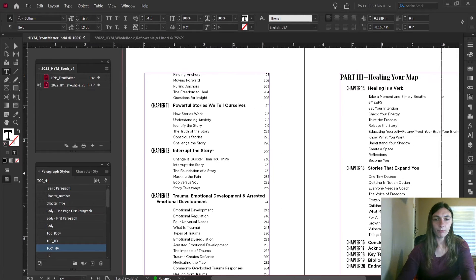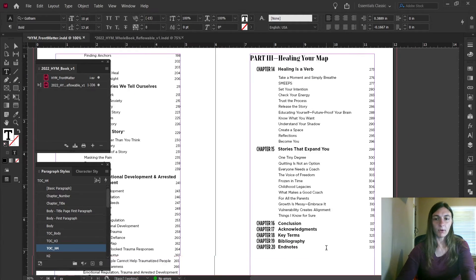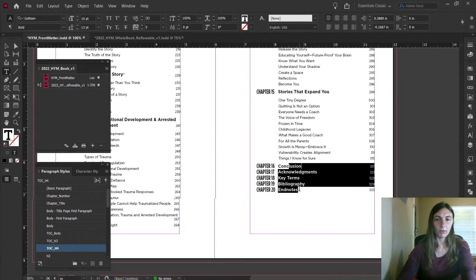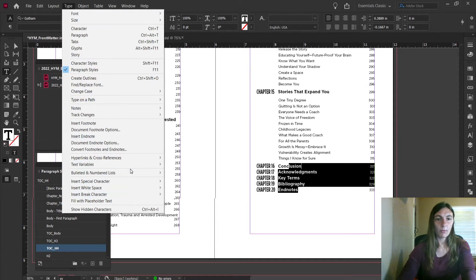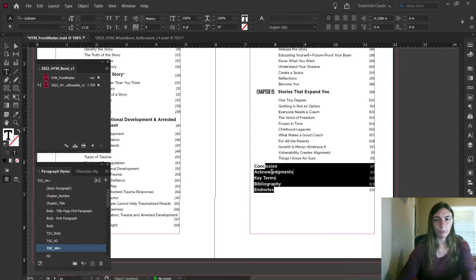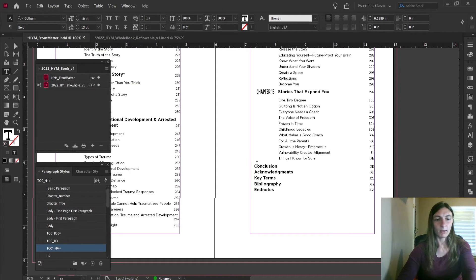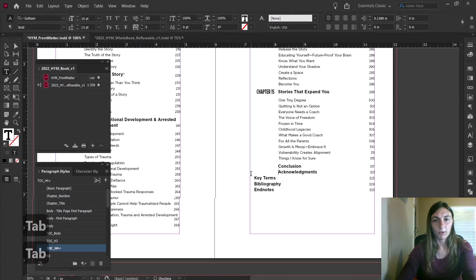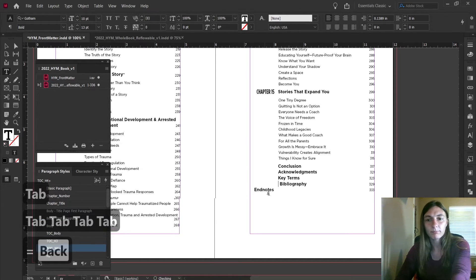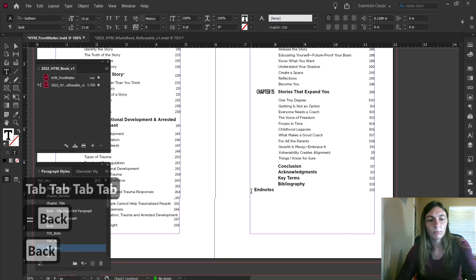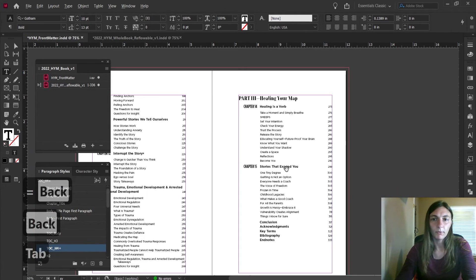So now that we've gotten this far, I'm also going to remove the chapter numbers from these by going to Type and Numbered Lists and remove numbers, and adding tab spaces in here.